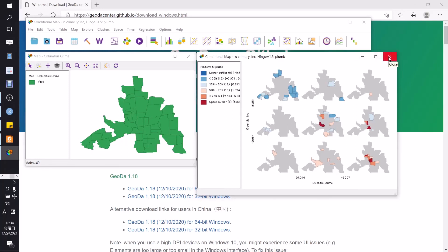Okay, that's all for introduction to the GeoDa. You can explore by yourself using your own data set. Thank you.